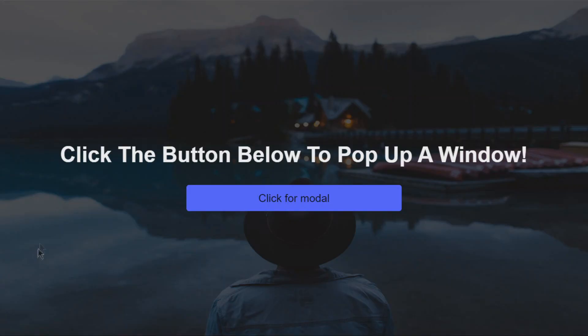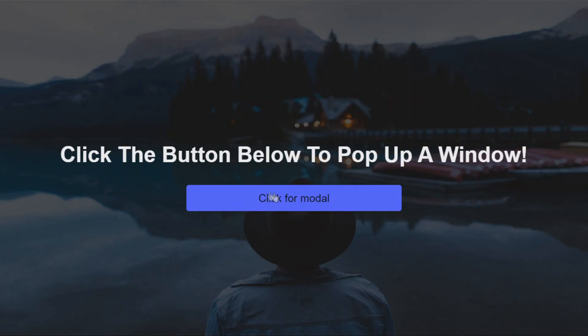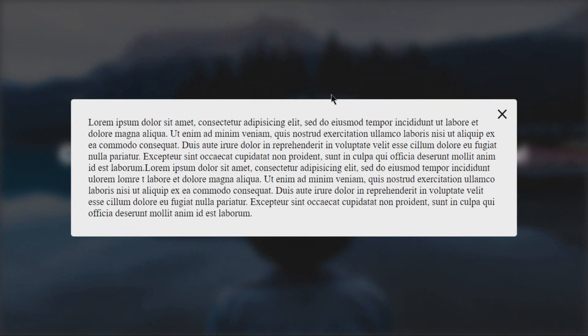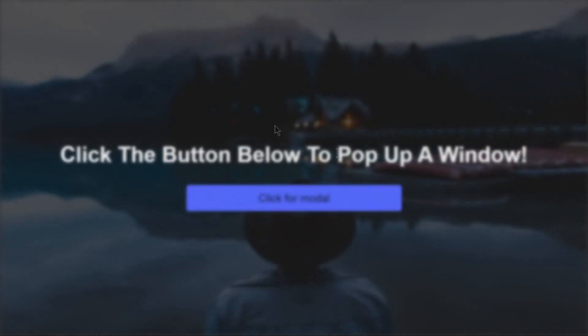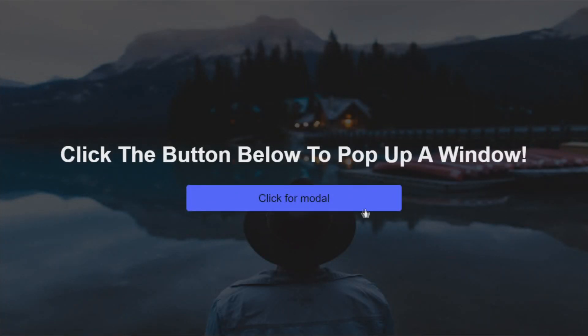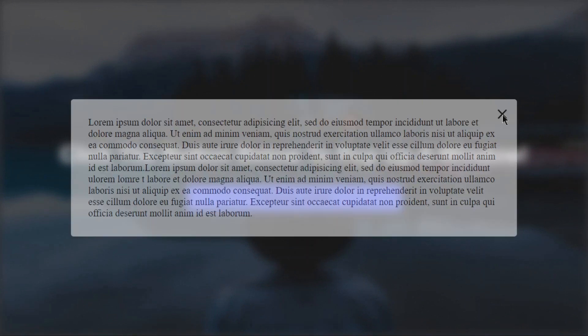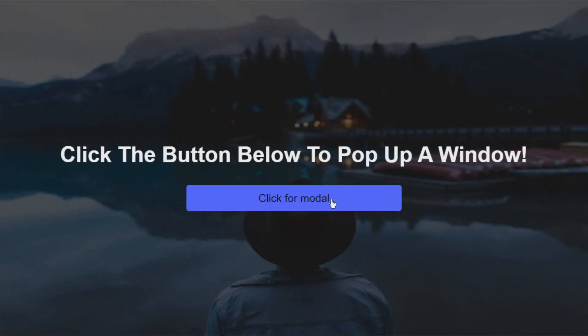So in this project, we're actually going to be building a pop-up window, AKA a modal. If we click on that button, a window is going to drop down from the top, and if we click anywhere in the blur, this pop-up is going to disappear. Also, if we click on the X in the top right, it's also going to disappear, and you can see it has a little transition, which is pretty cool.